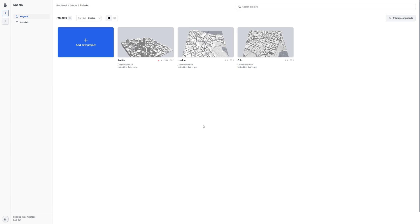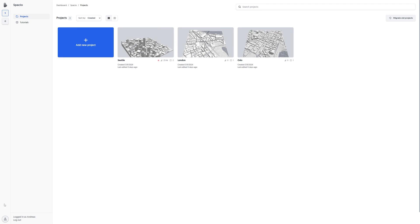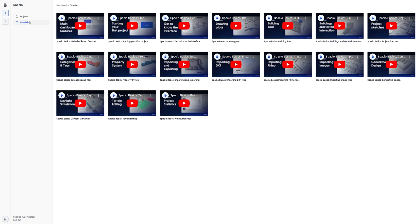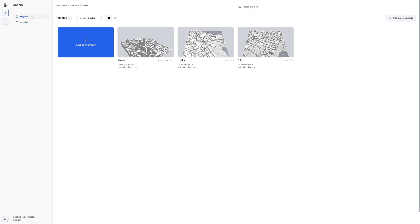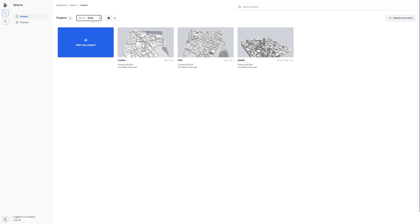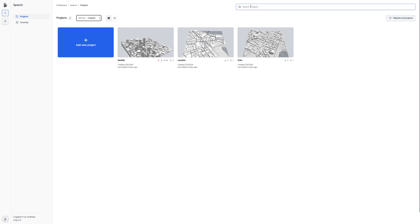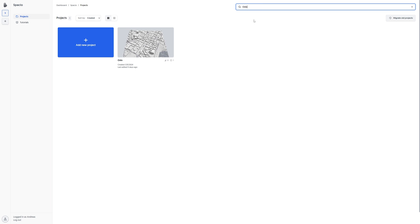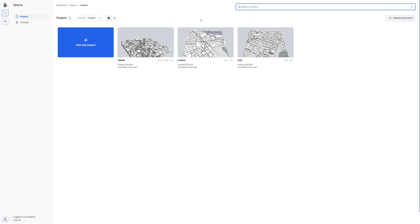The first thing you see when you open Spacio is the dashboard. This is where your projects are located, as well as your teams, user settings, and tutorials. You can sort projects in different ways, search for project names, and see their locations on a map by clicking on the map icon.